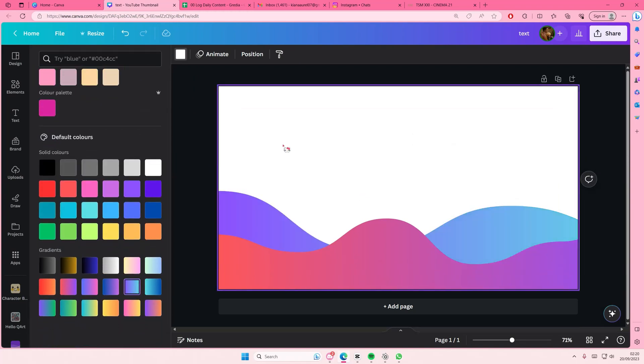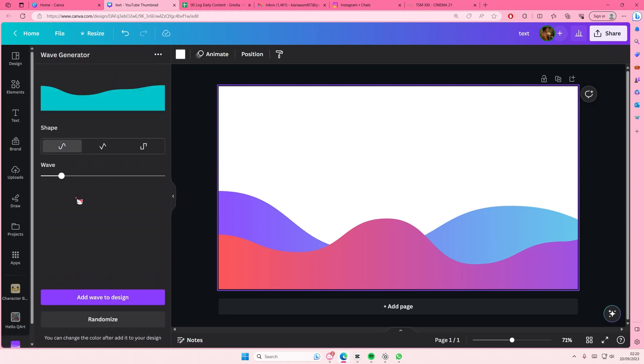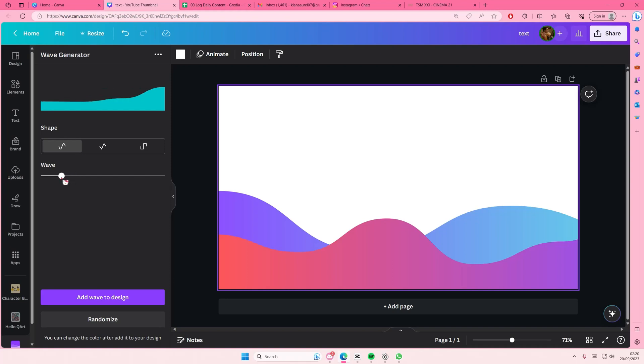Like that, and then I'm going to randomize it again and select a different type of wave.